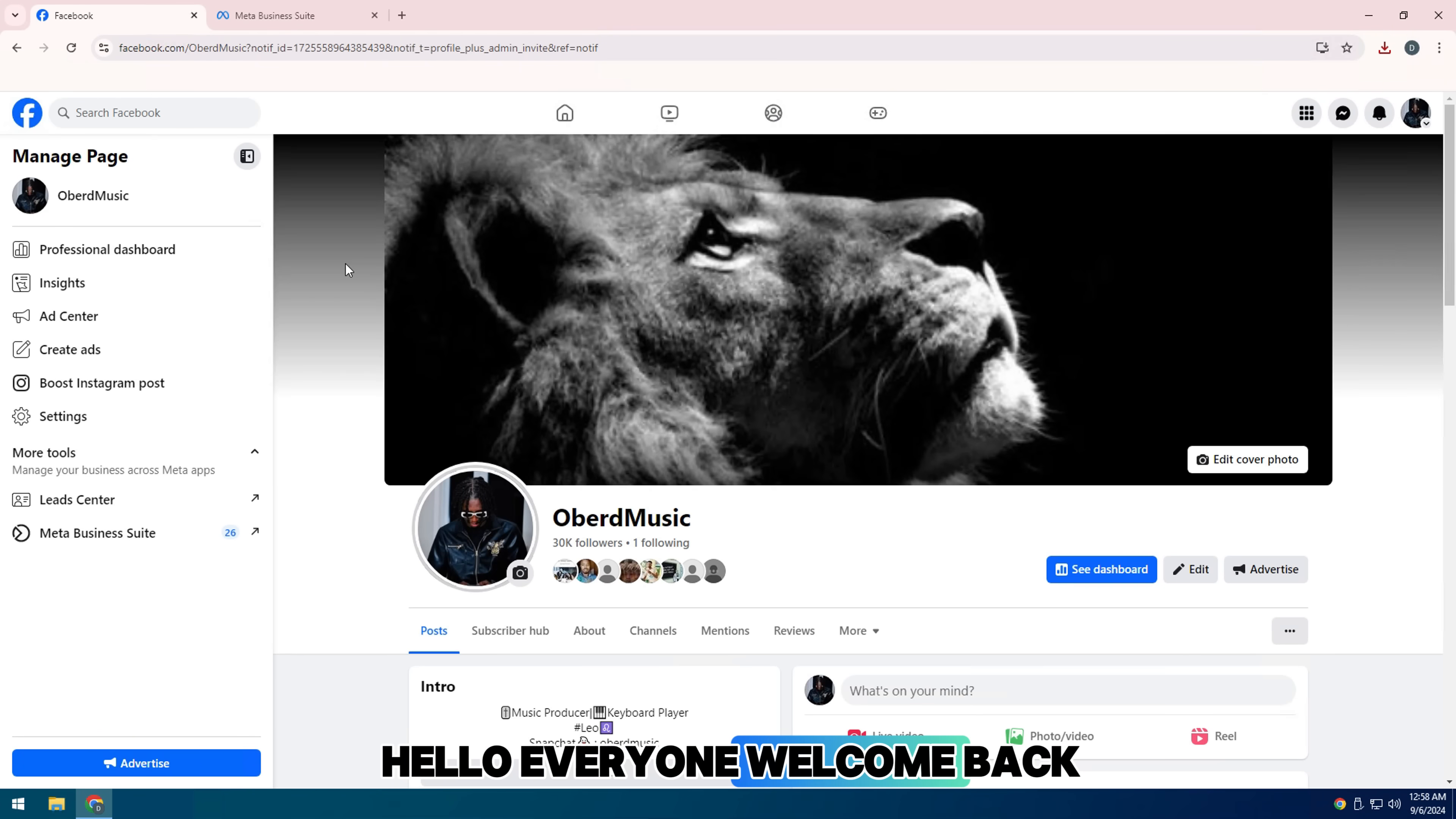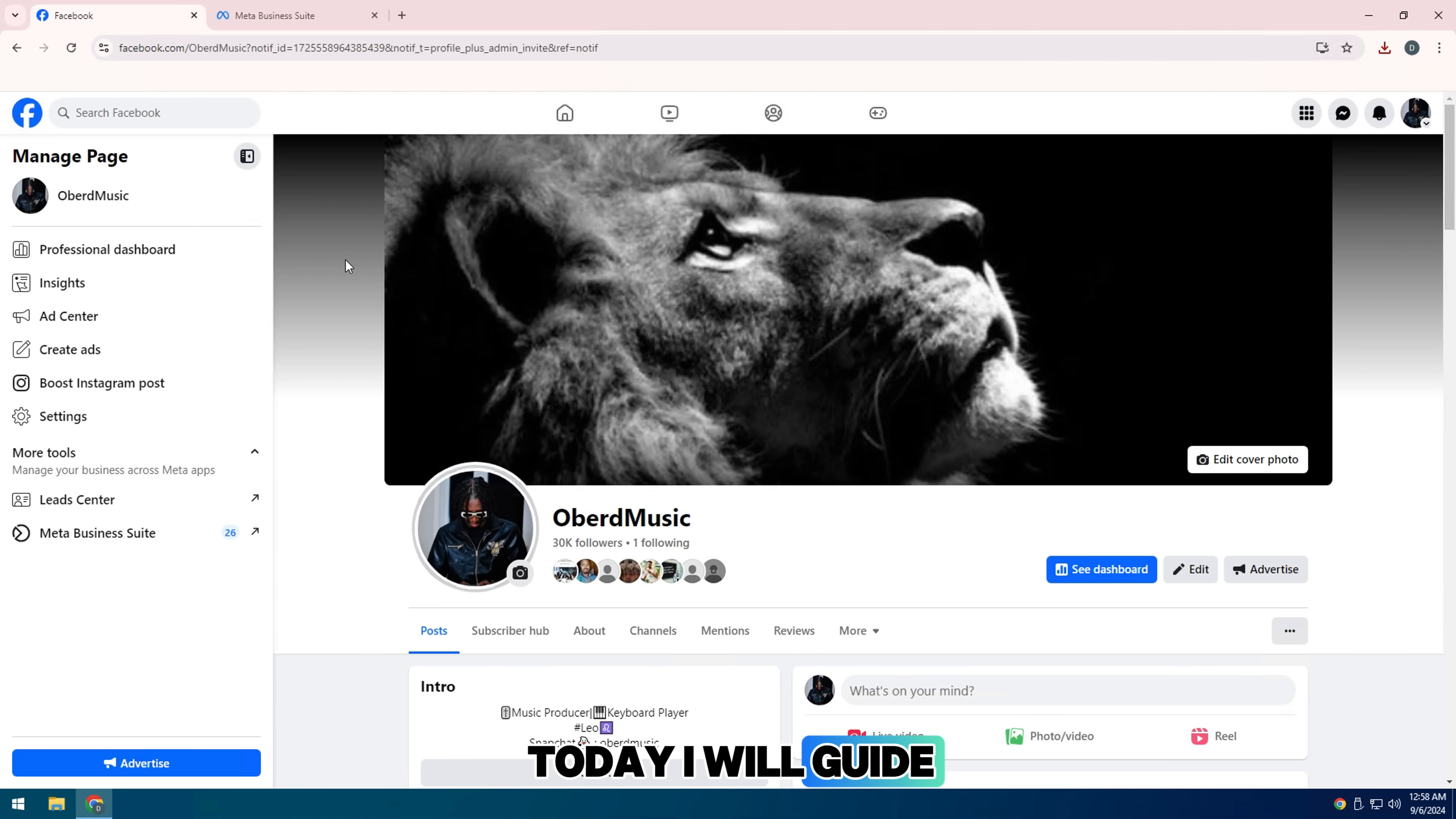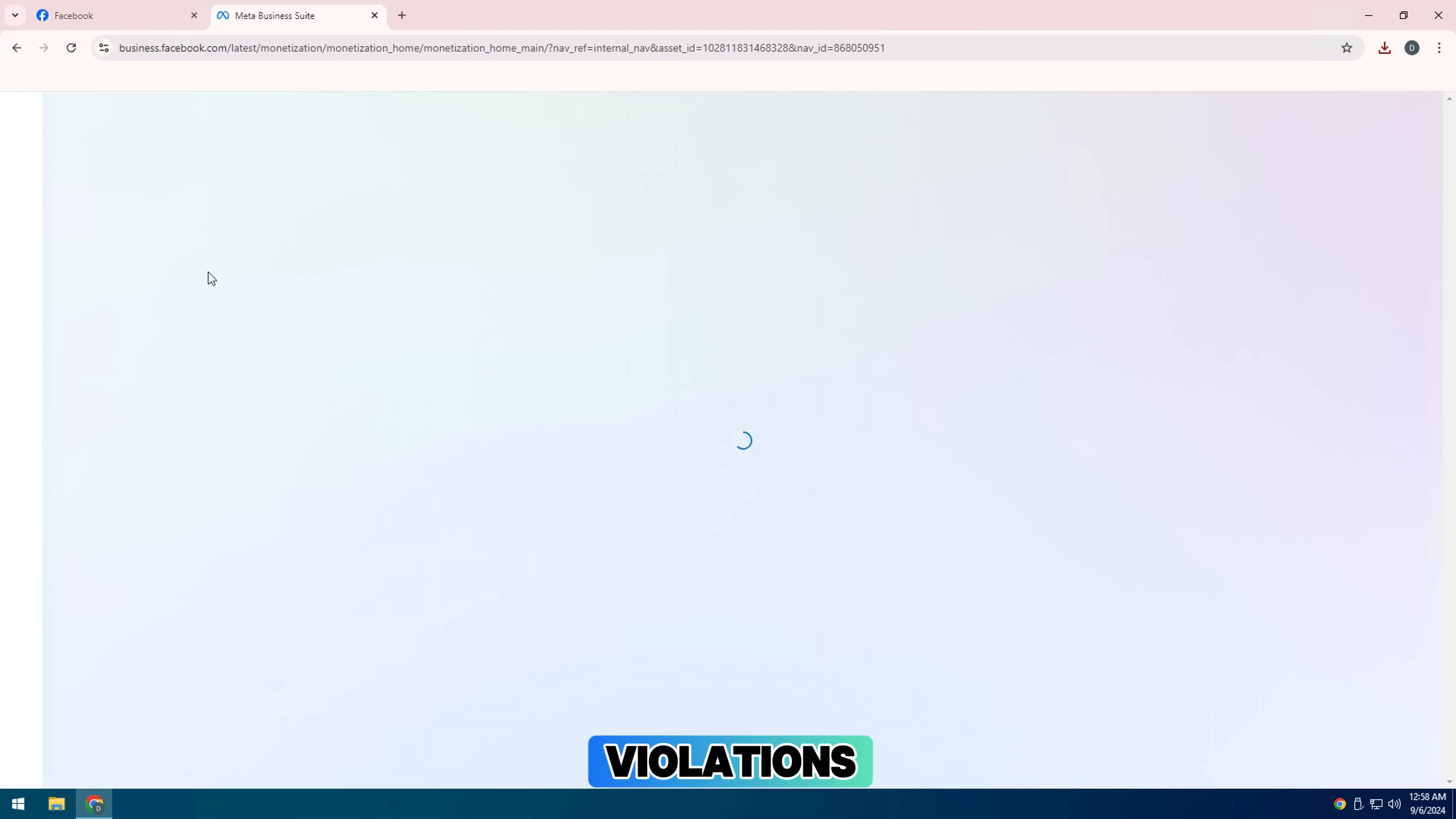Hello everyone, welcome back to my channel. Today I will guide you how to appeal against restricted monetization due to Facebook policy violations.